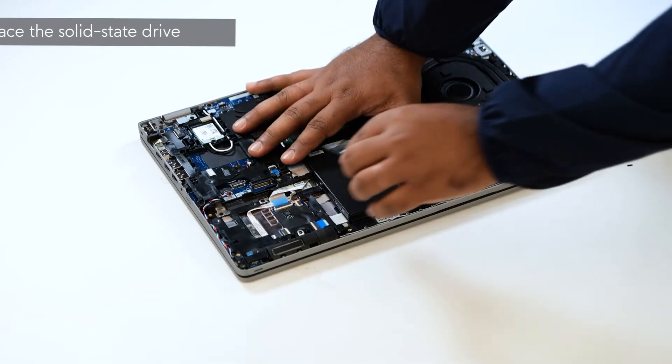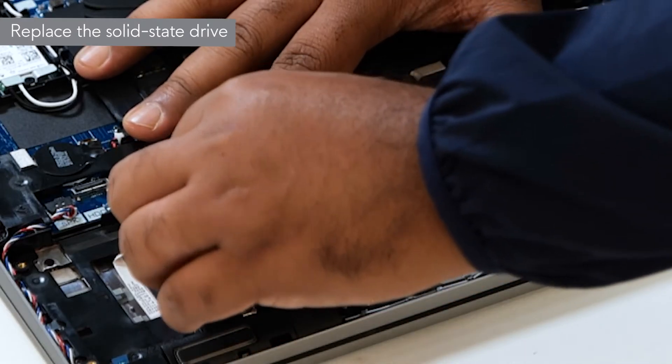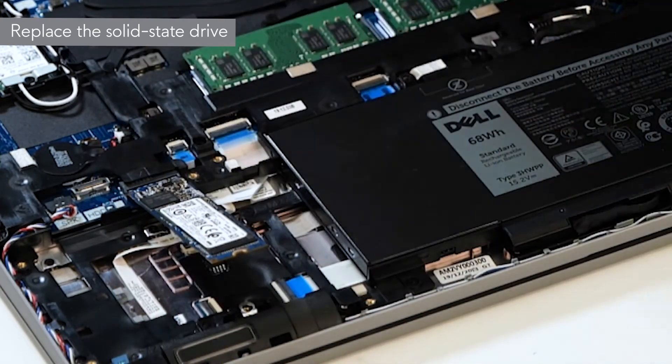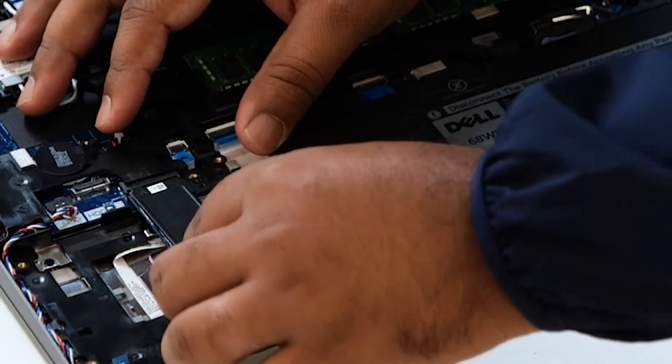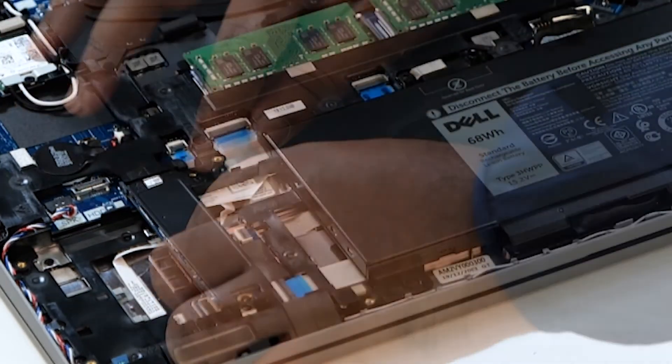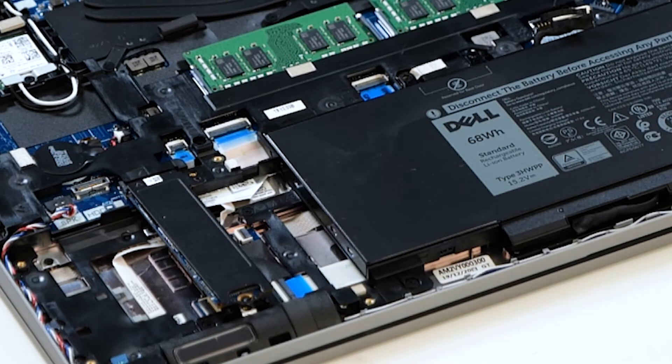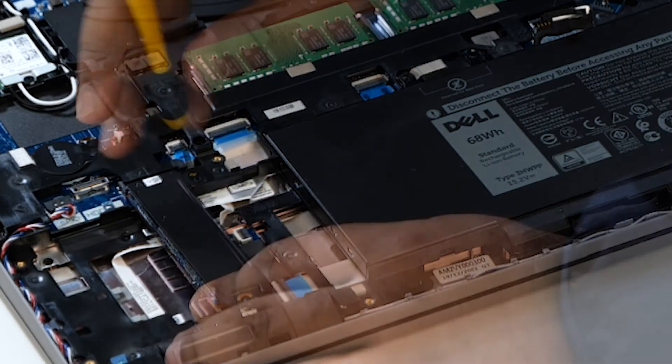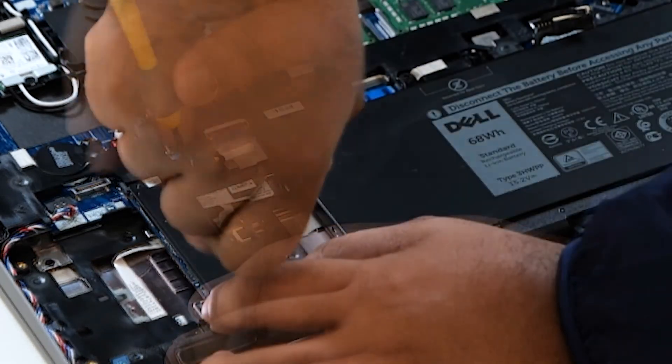To begin, insert the SSD into the dedicated SSD slot on the system board. Align and place the SSD support bracket over the SSD. Replace the two screws to secure the SSD support bracket to the palm rest.